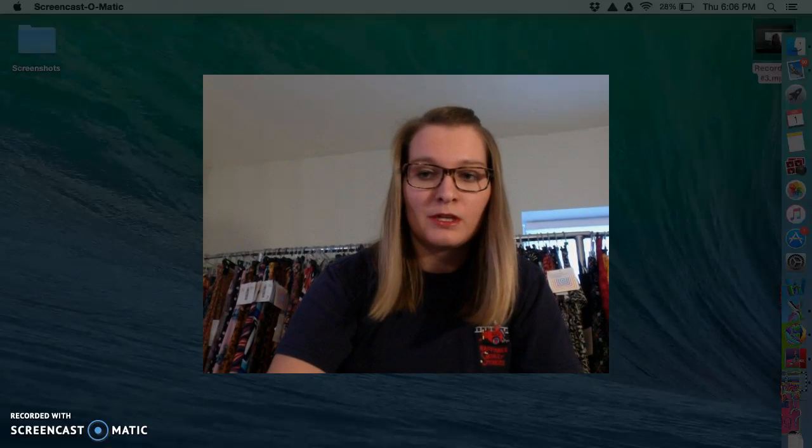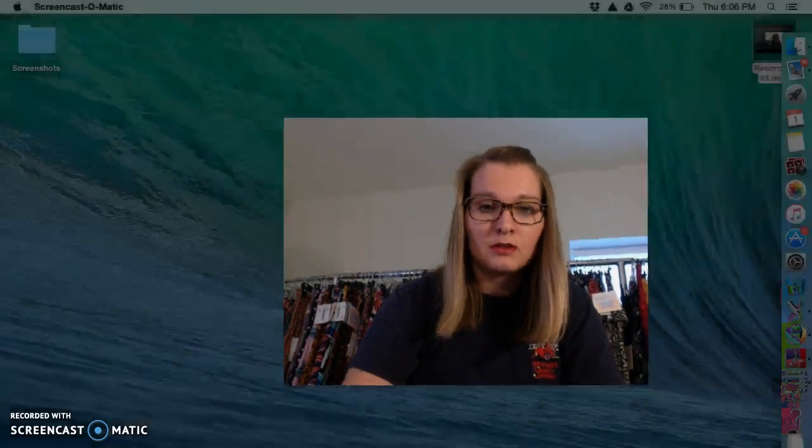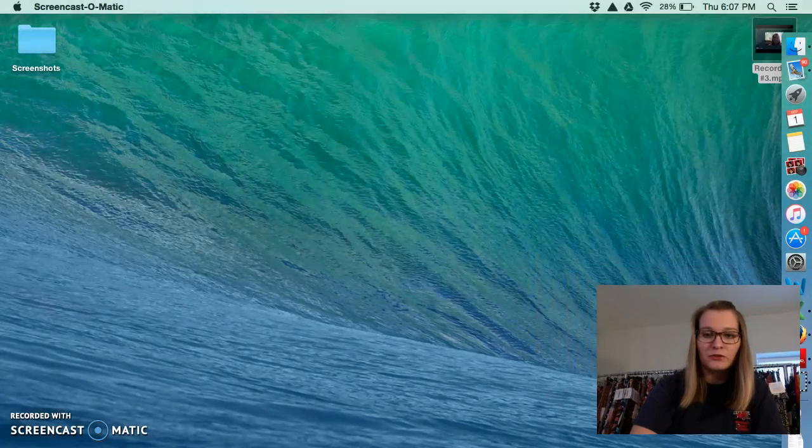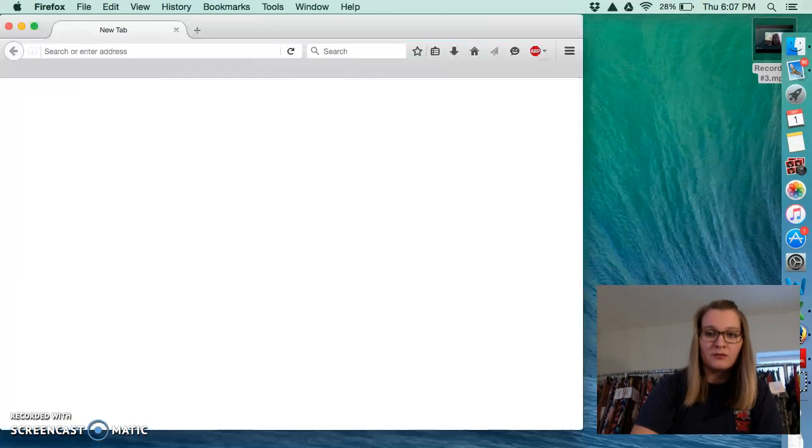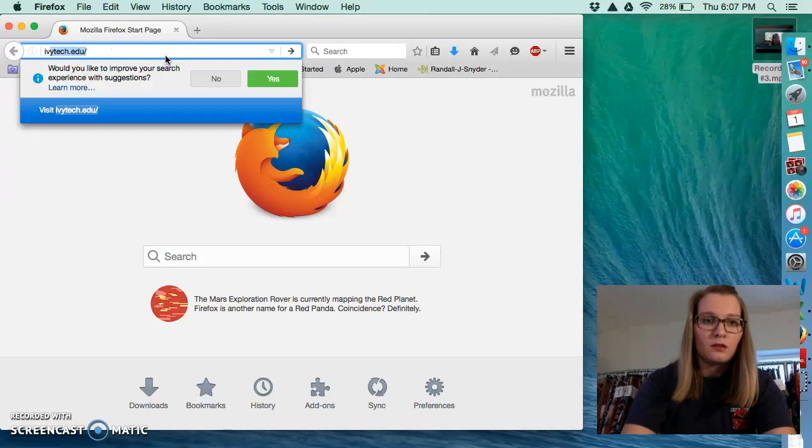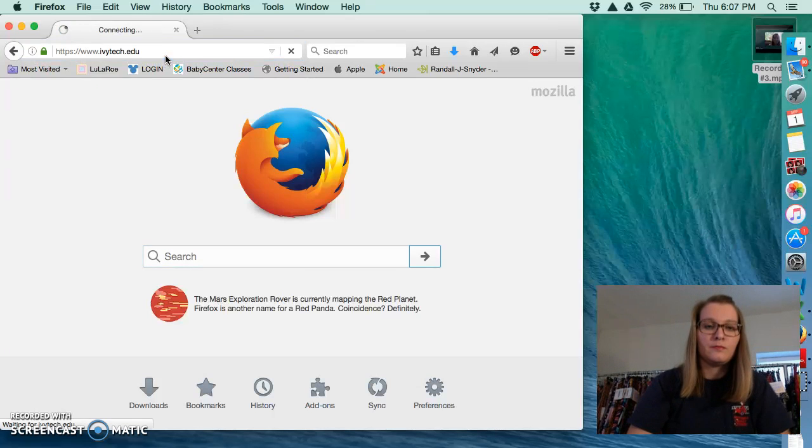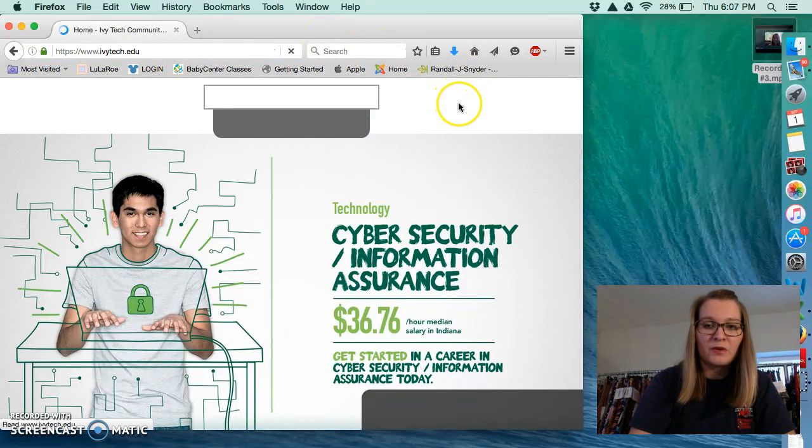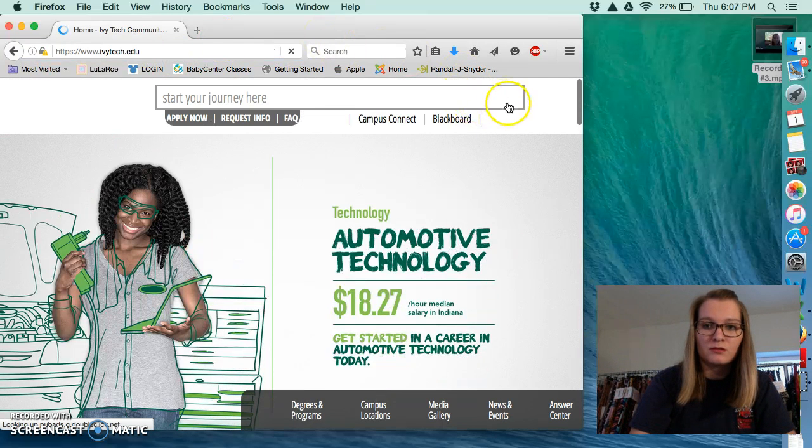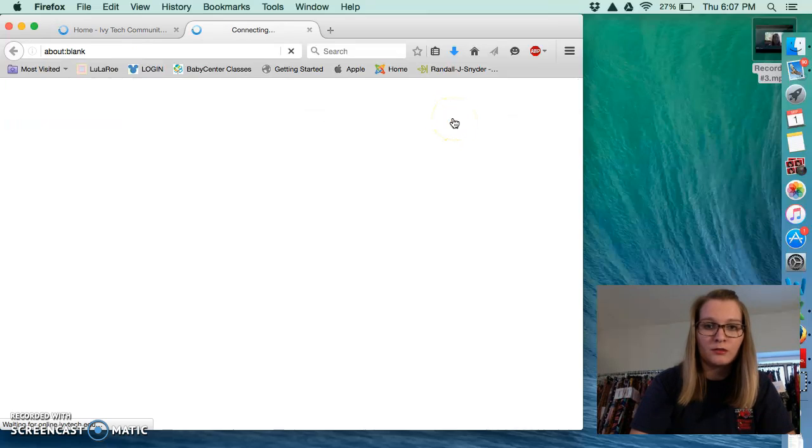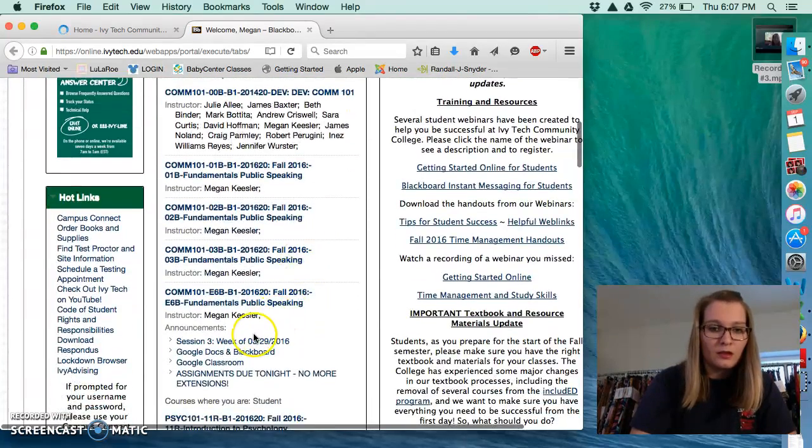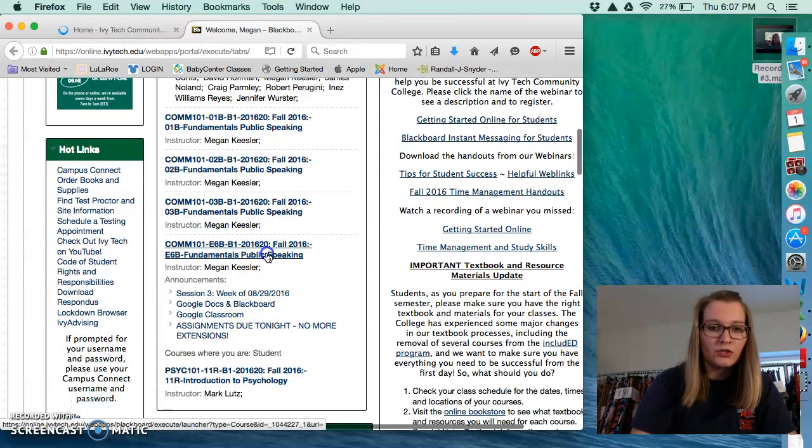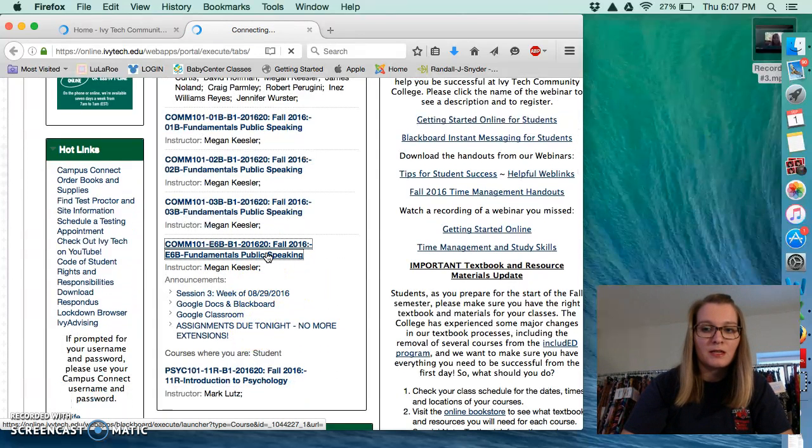The first thing you want to do is open up Blackboard in your browser. So I'm going to go ahead and shrink myself down and open up my browser for you. Of course, the first thing we have to do is log into our Blackboard account and then make sure we open up our COM101 class.